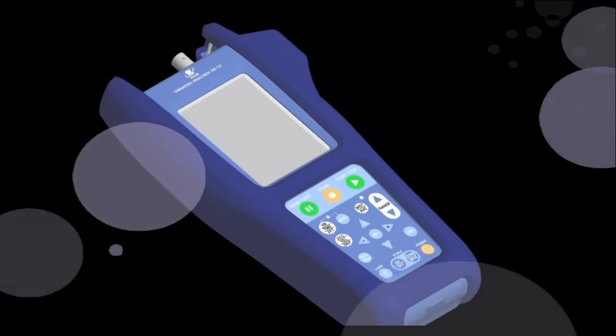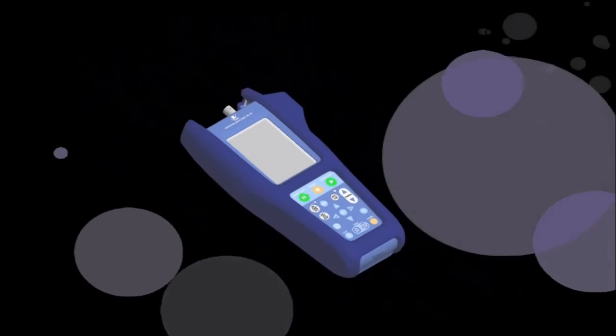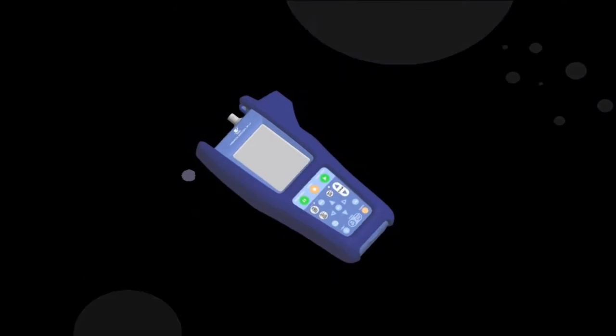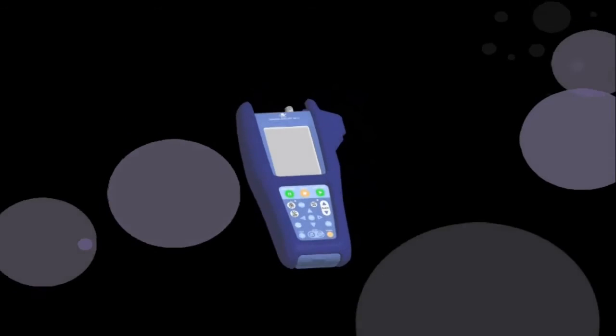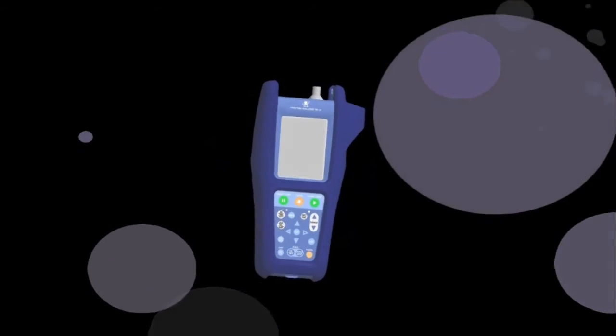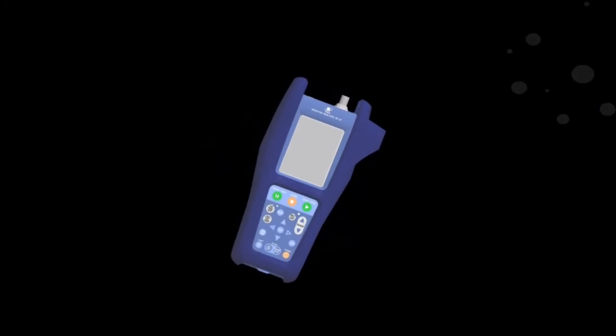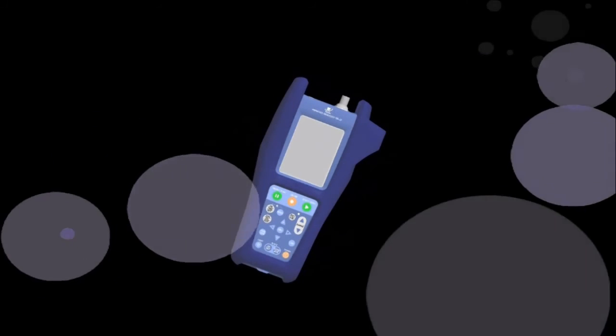We appreciate that you took the time to watch this presentation. The Rion VA-12 is really all you need to perform diagnostics on your machines. Thank you.